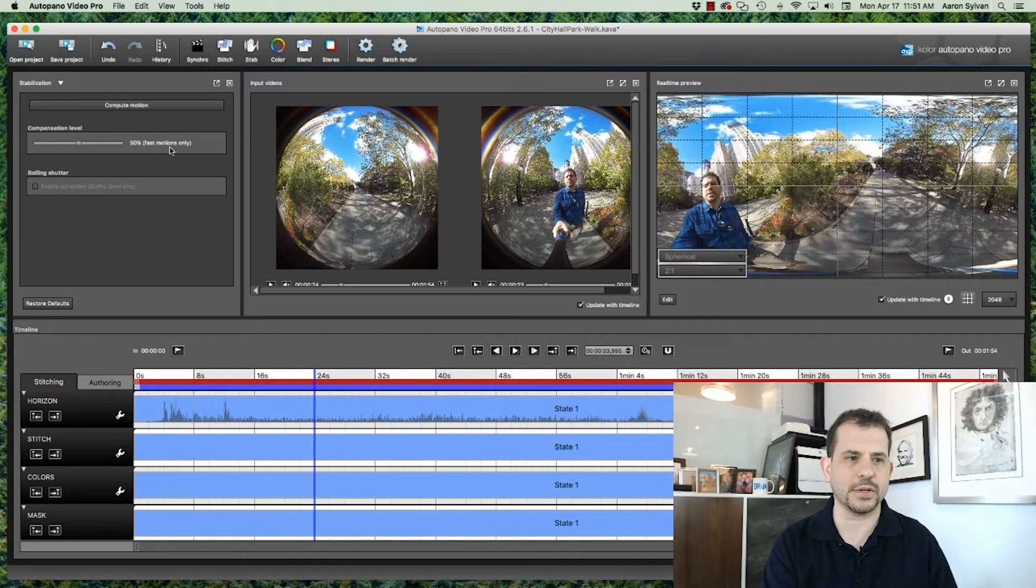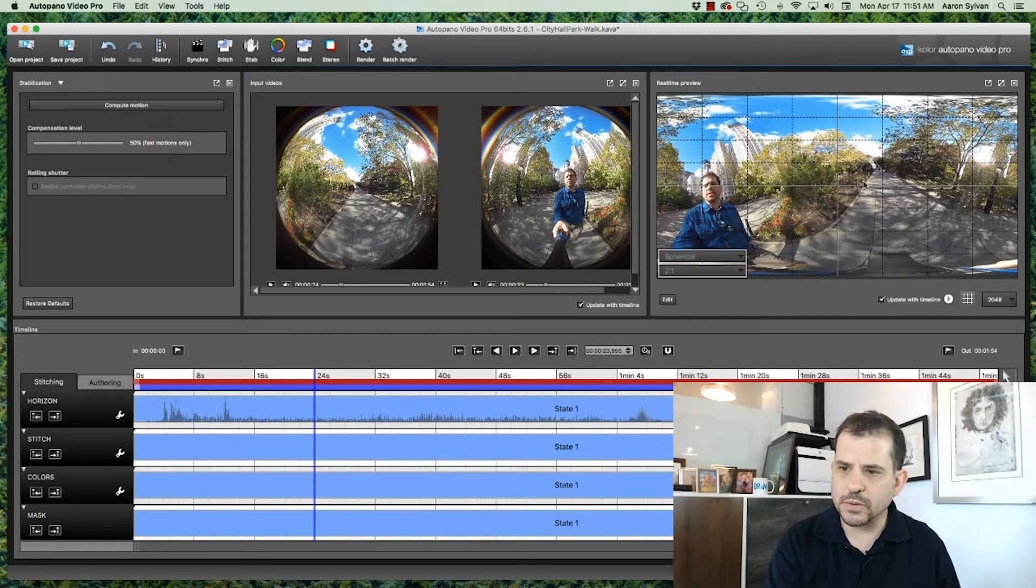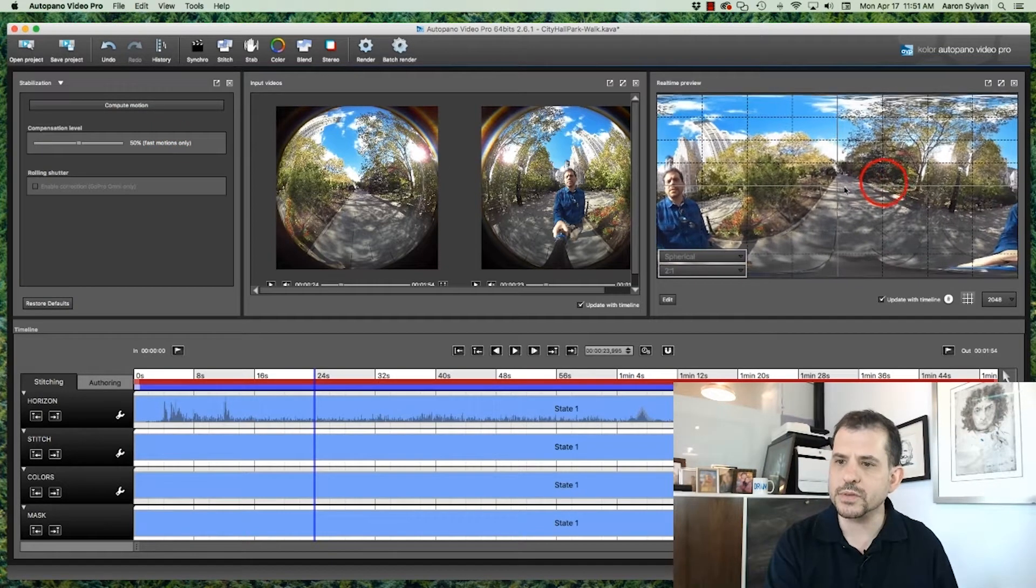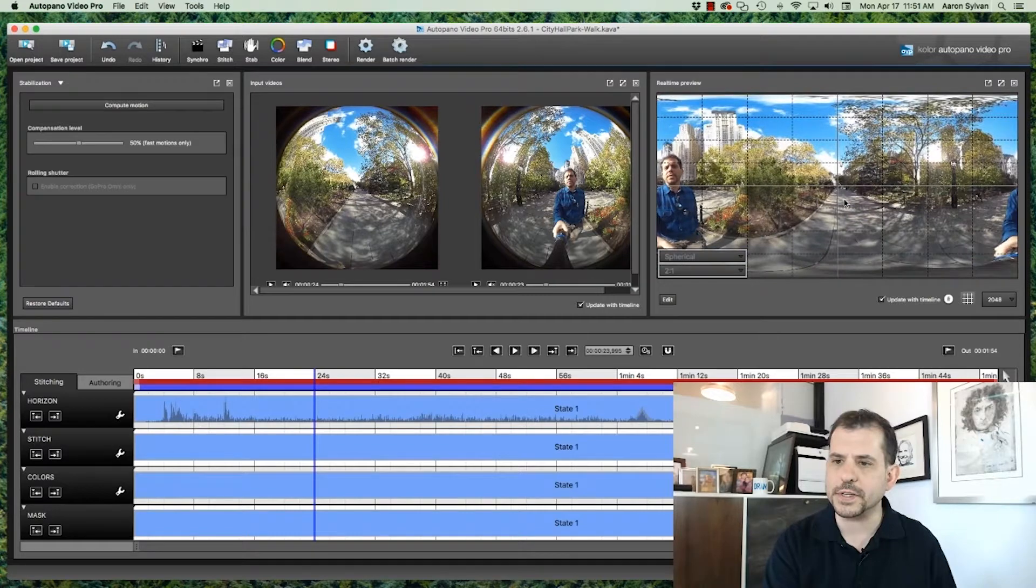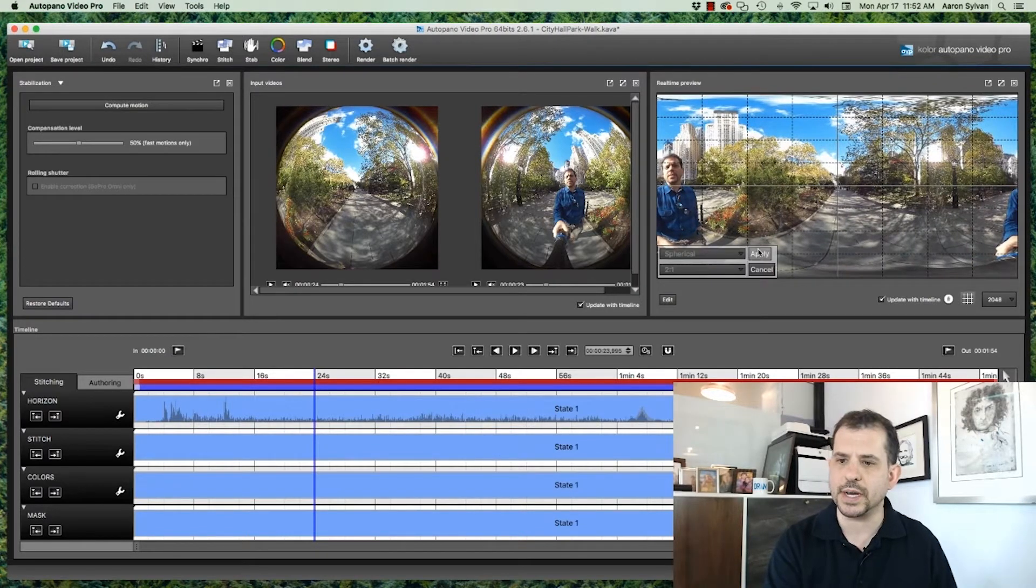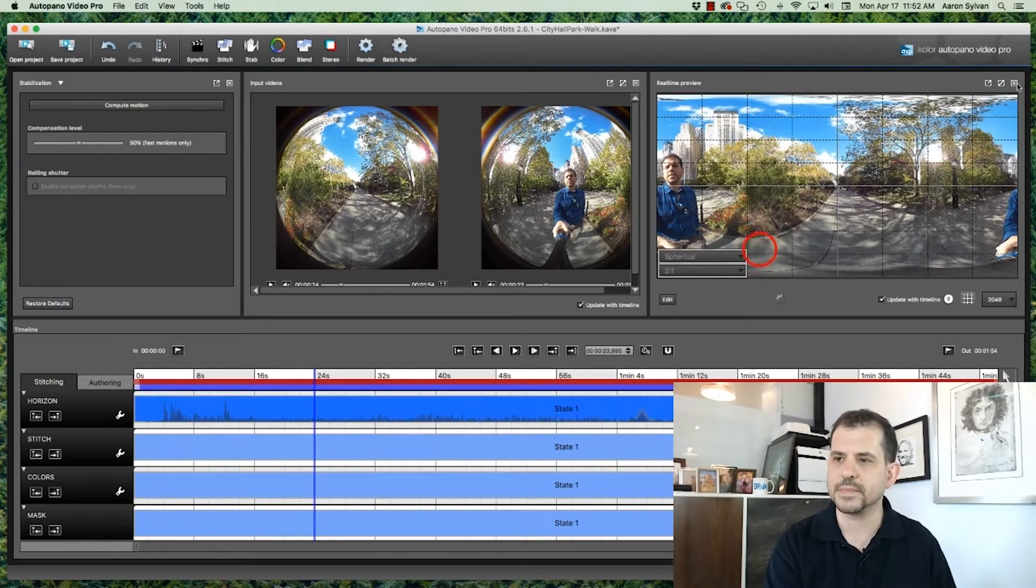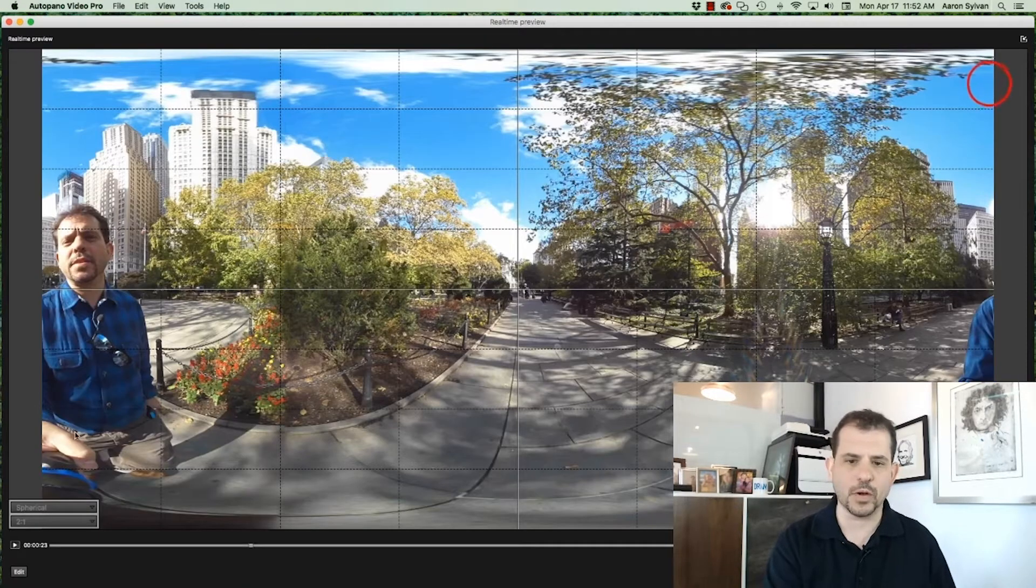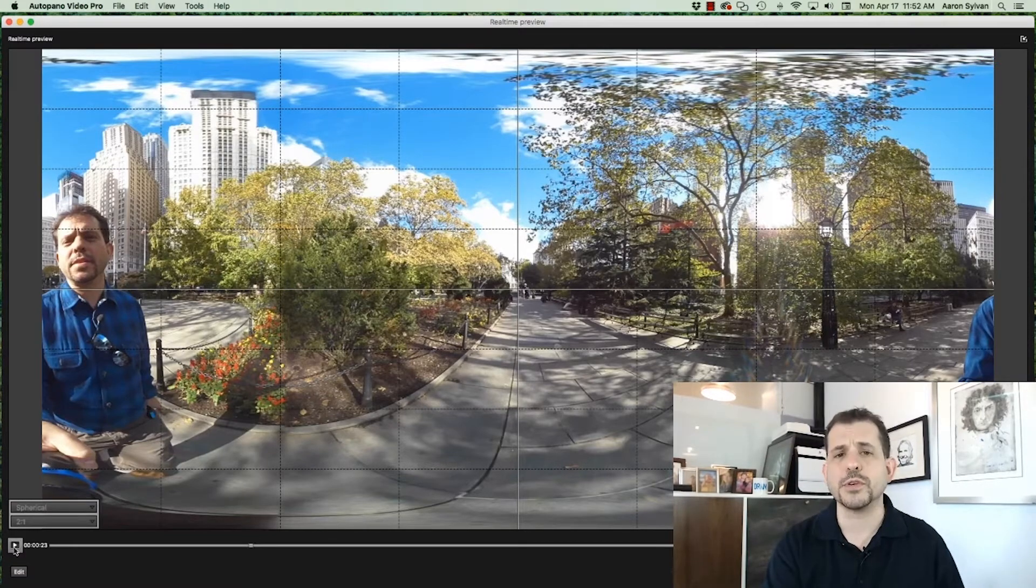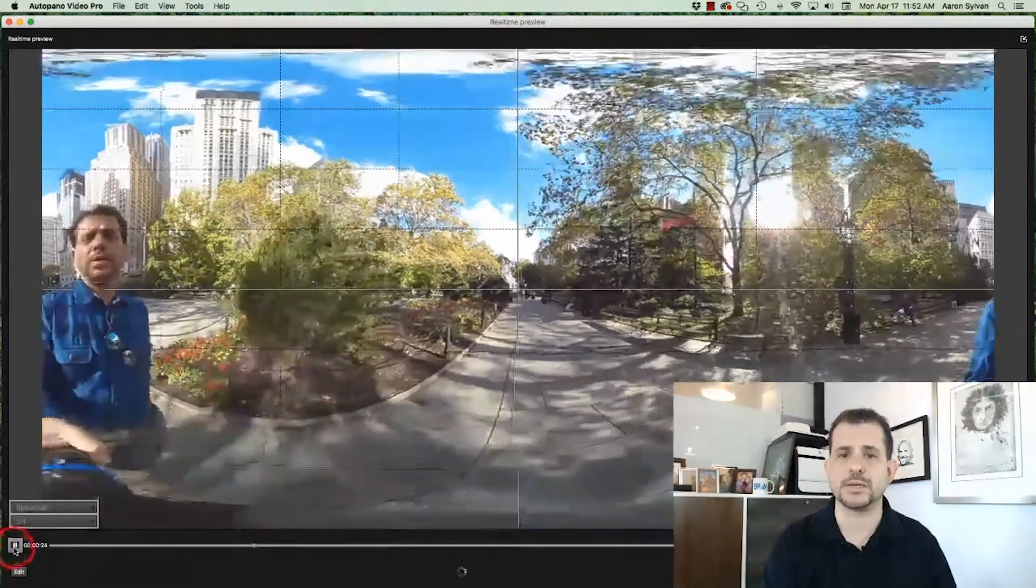Here it says Fast Motions Only. I see that in our preview, we've got to fix the horizon again, so let's do that. Done. Open the preview. Now we're going to approach the fountain again with the 50% stabilization.